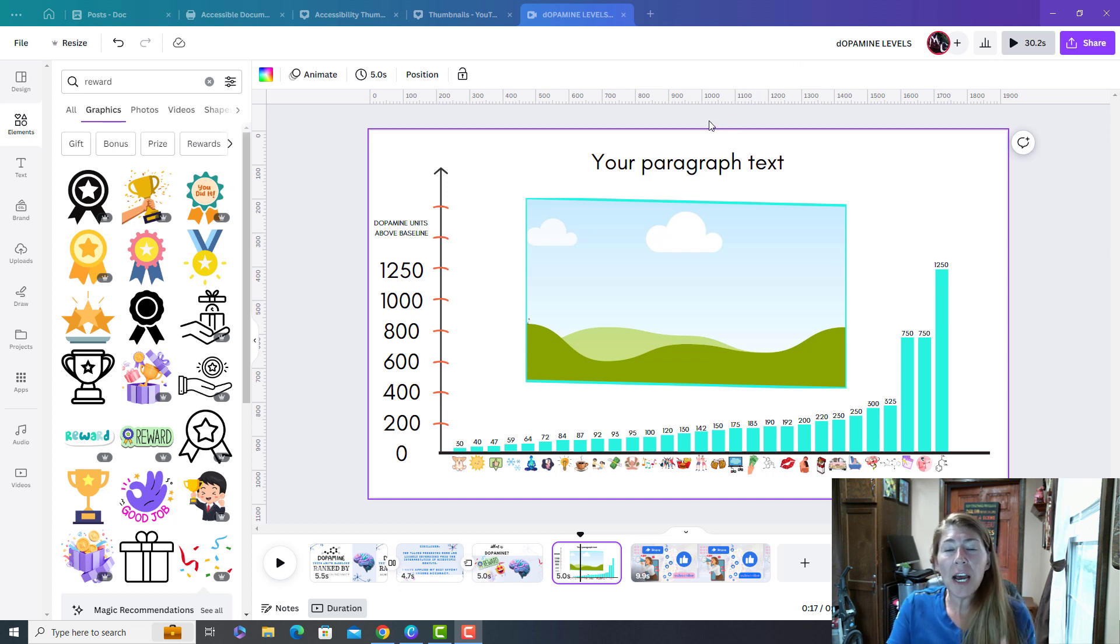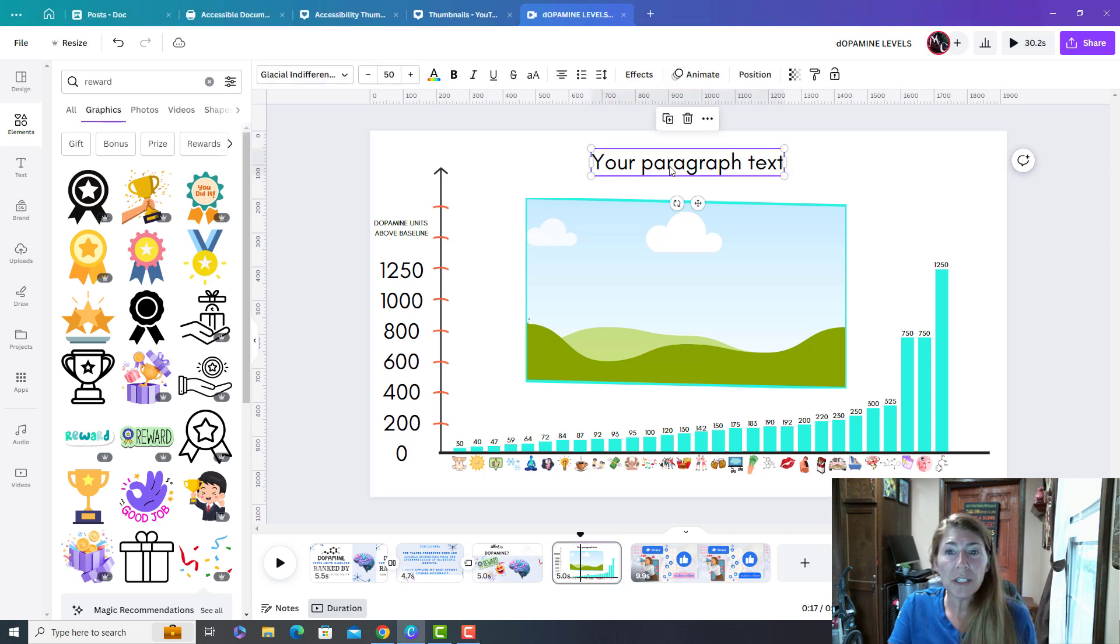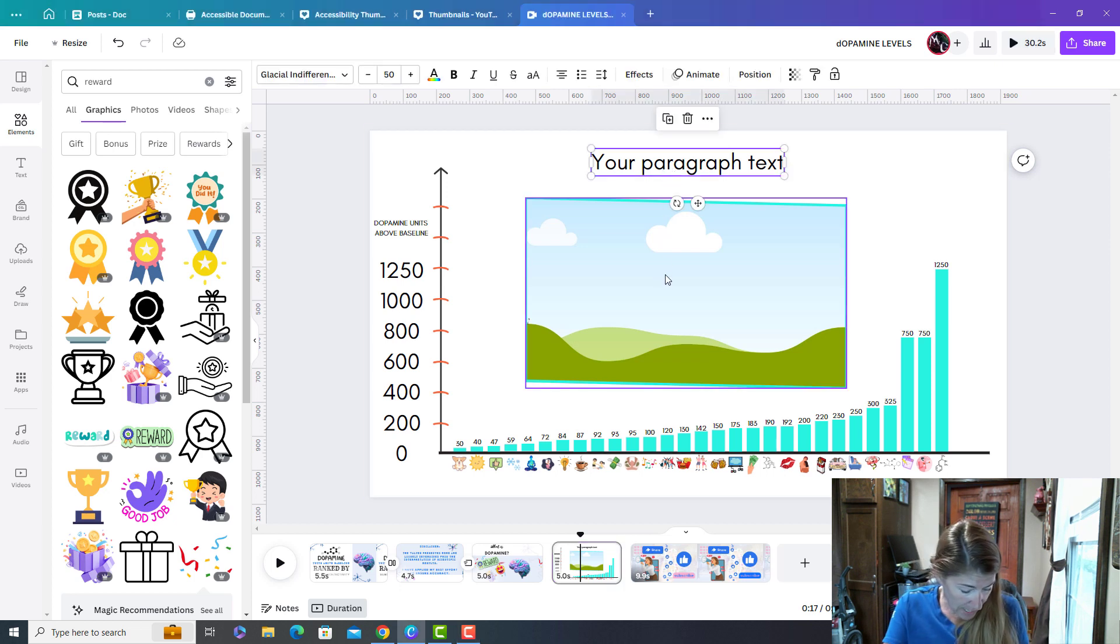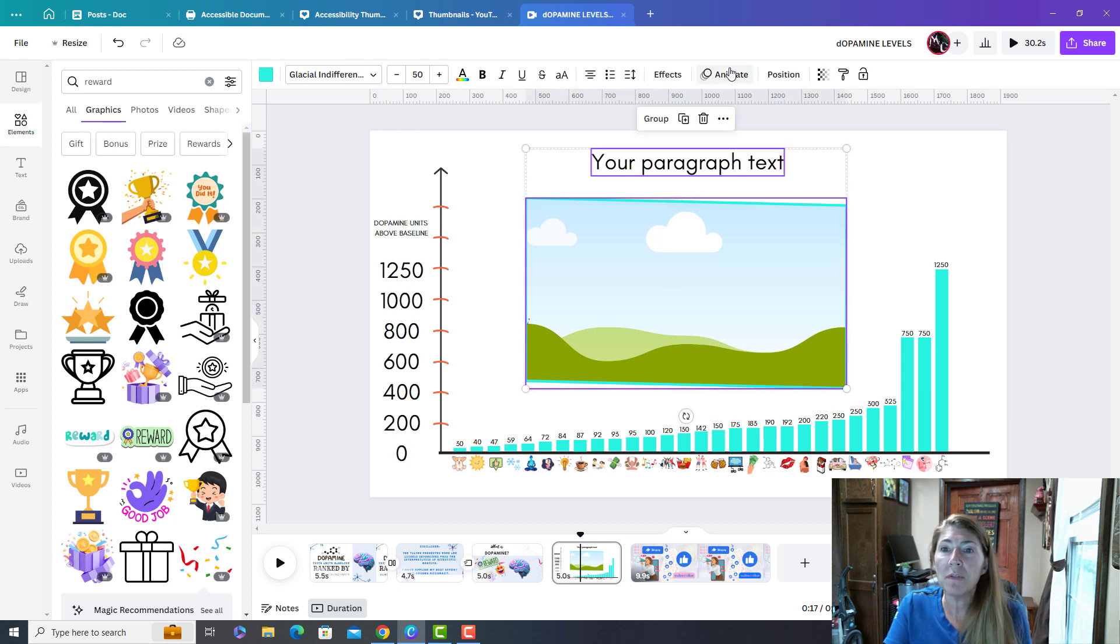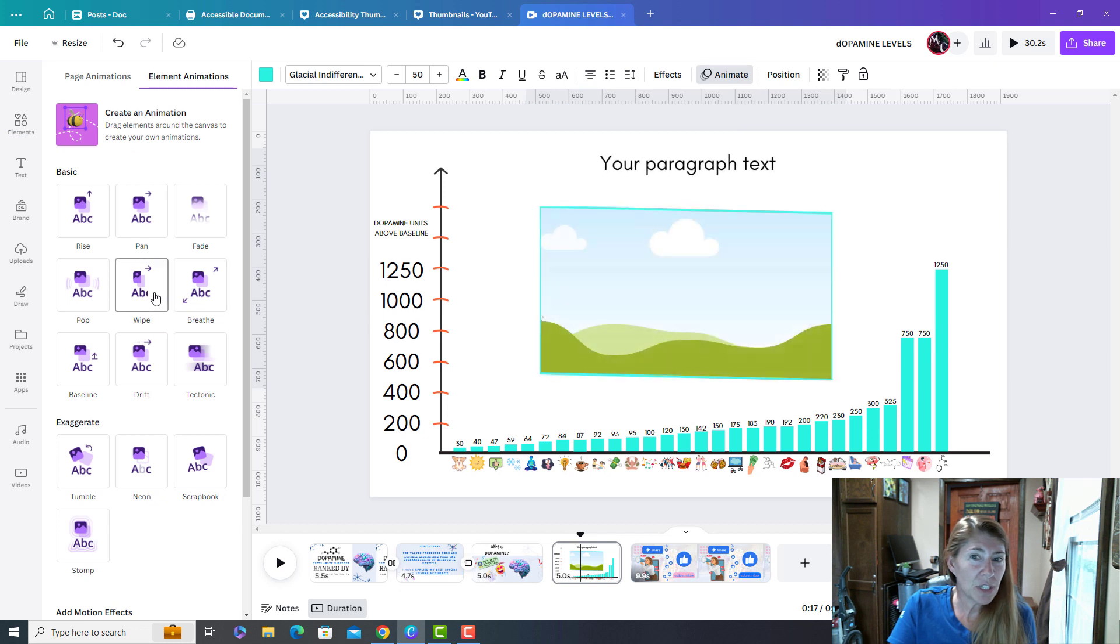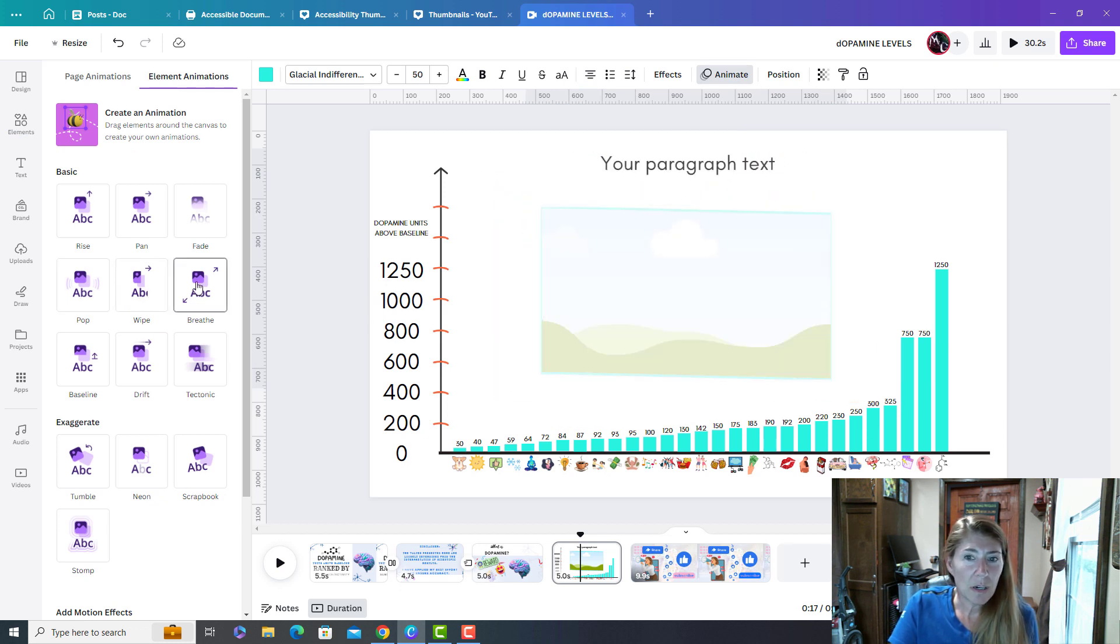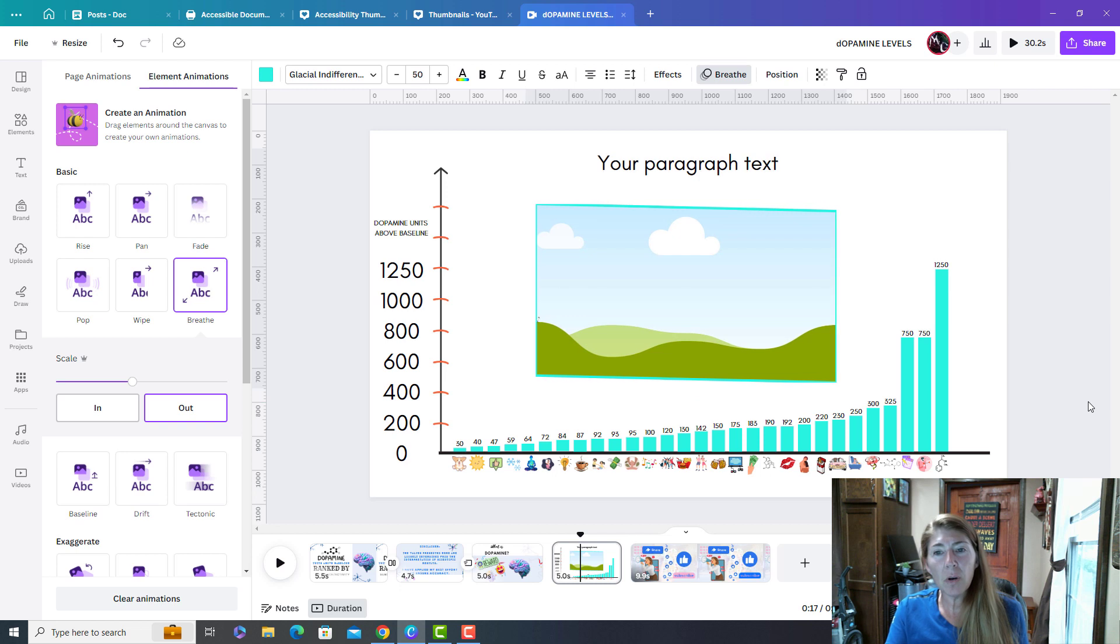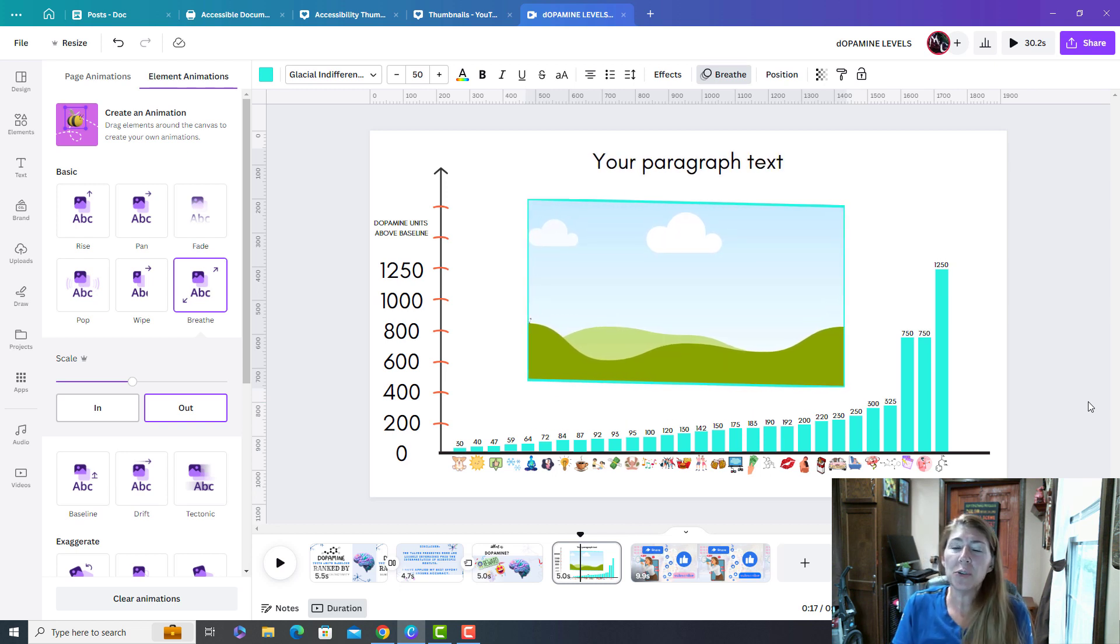So every time a new bar piece is introduced, I do want to animate the title and this image. So I'm going to go ahead and select both of those and I'm going to add an animation. I always like breathe. So those will be animated every single time.